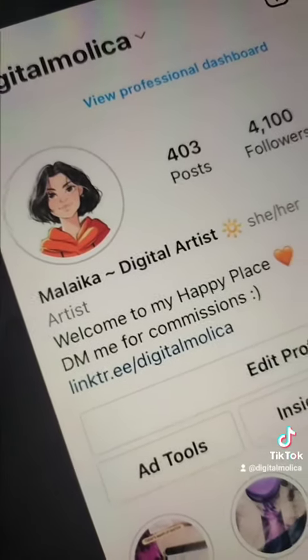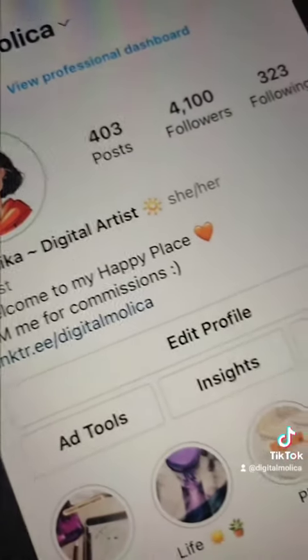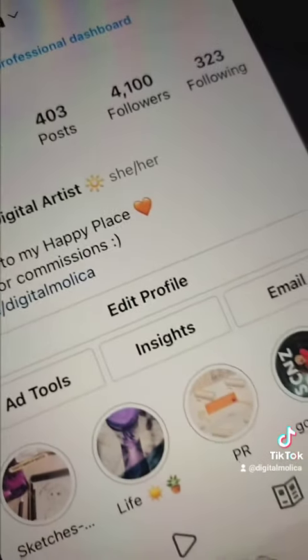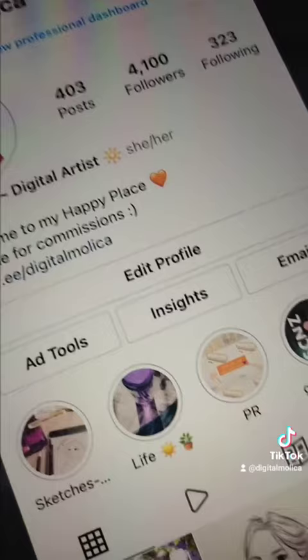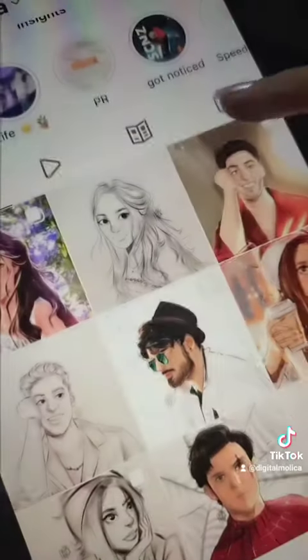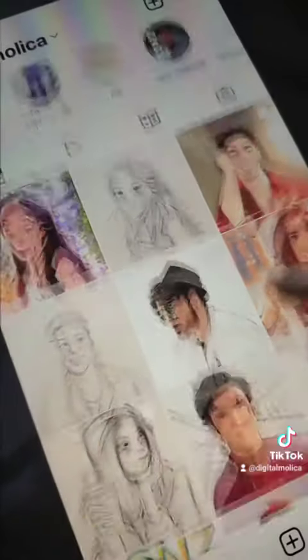Besides that, I am also on Instagram, so you can follow me there. You can see my progress and see my drawings together.